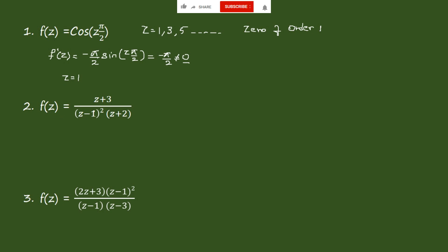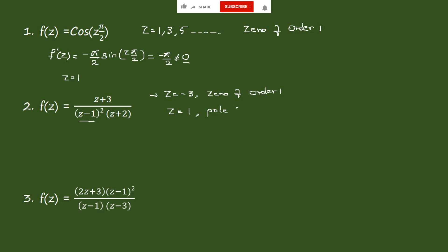Problem 2: f(z) = (z + 3) / [(z − 1)² (z + 2)]. In the numerator, z + 3 = 0 gives z = −3, which is a zero of order 1. In the denominator, (z − 1)² gives z = 1, which is a pole of order 2. And (z + 2) gives z = −2, which is a pole of order 1 — a simple pole.